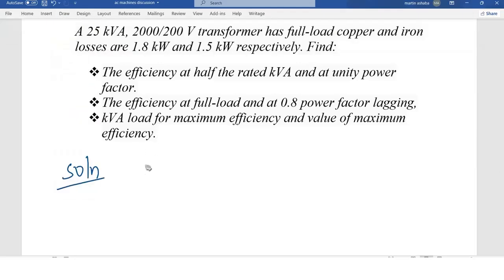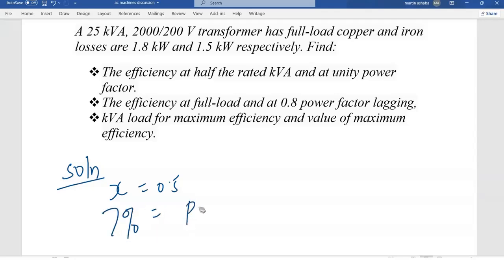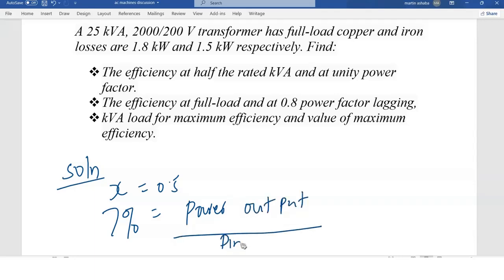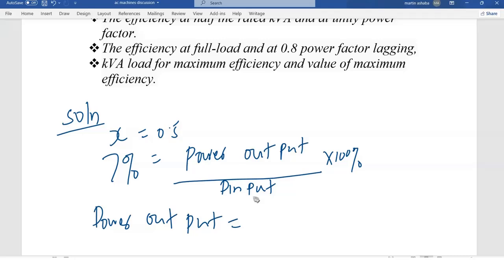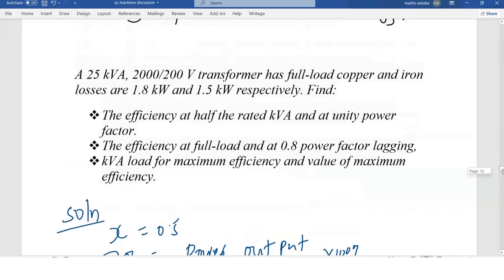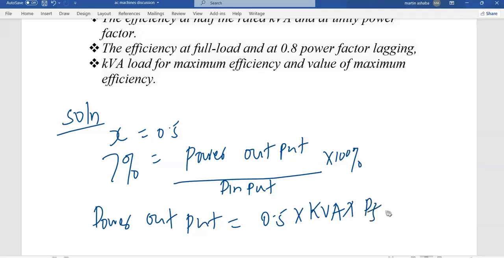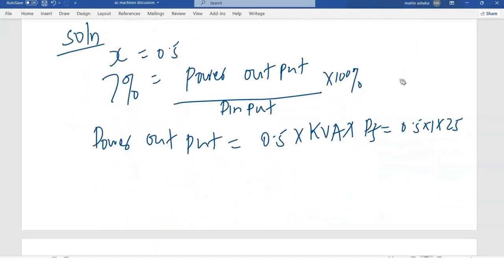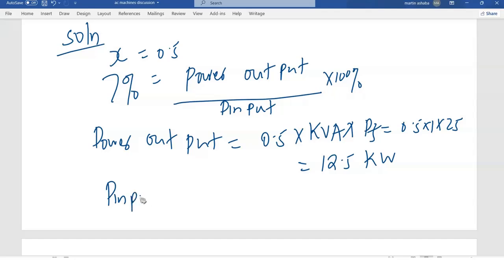The efficiency to be determined is at half the rated kVA, so x — the portion of the load — is equal to 0.5. The percentage efficiency equals power output divided by power input, times 100. The power output will be 0.5 times the kVA rating times the power factor, which is unity, so 0.5 times 1 times 25, giving us 12.5 kilowatts.